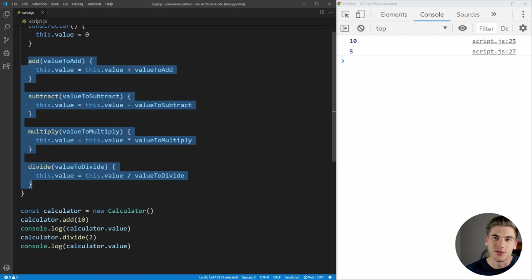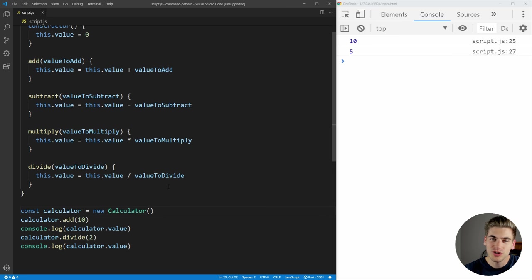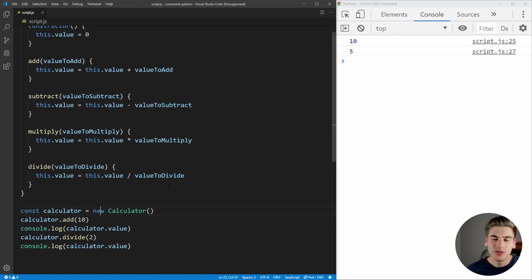We want to take these commands out of our calculator and make them their own objects — their own things that have an execute and undo function. The reason for this is that we can play back and rewind our commands, so we can add and then undo our add, which is essentially the same as subtract. Also, we can combine different commands really easily. If we wanted to add and multiply something, we could create a command called 'add then multiply' which does the adding and multiplying in the correct order, and will even undo them in the correct order. This is the real power of the command pattern: the ability to do and then undo, as well as to keep your commands separate from the actual object you're doing the command on.